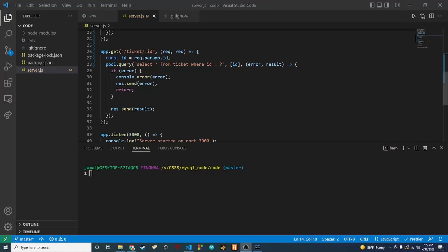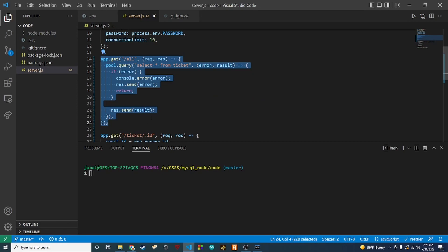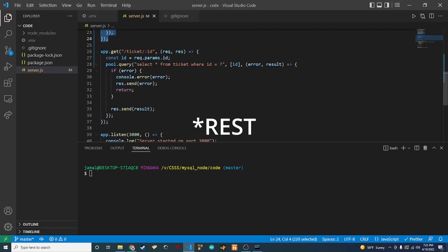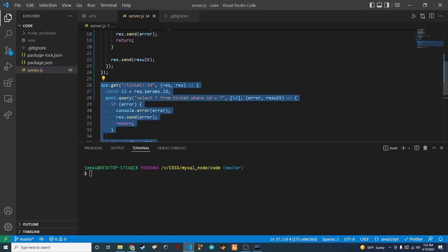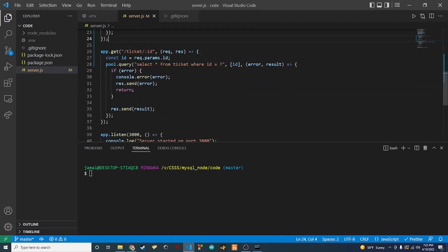Hey guys, it's Trey back again with another video. In the last video we set up our ticket table and had a couple of GET endpoints where we can get tickets from our ticket table. In this video we're going to continue on and set up the rest of our CRUD actions — we need to be able to insert, update, and delete.